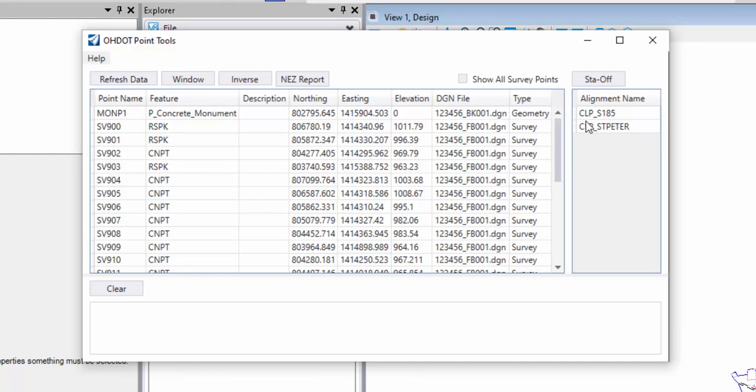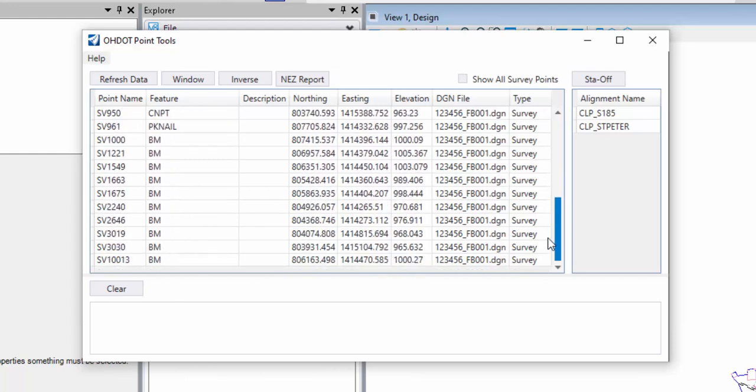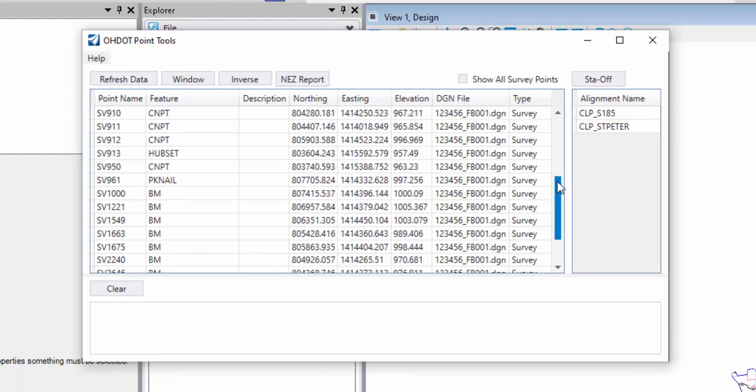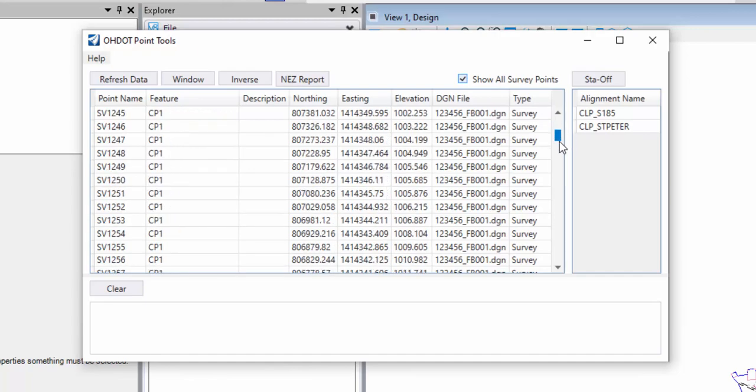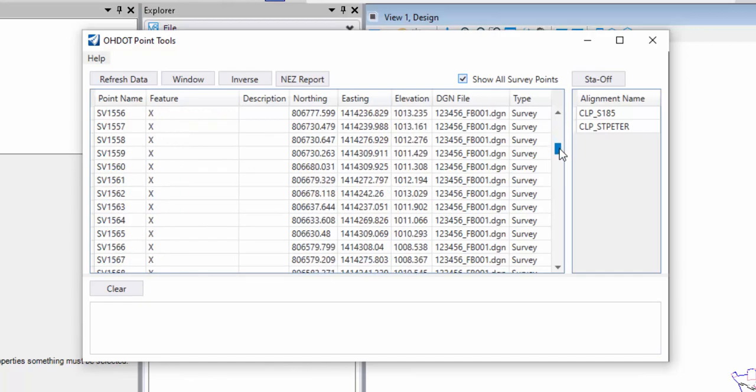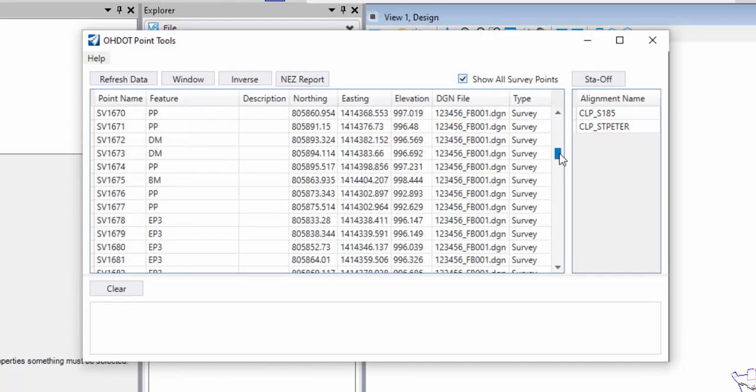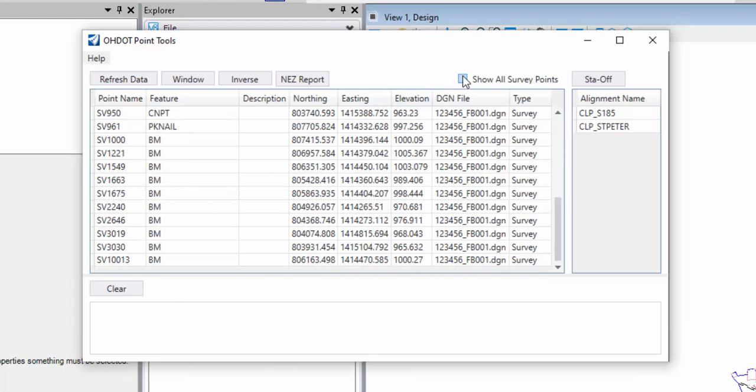To get started describing this, I'm going to start with this checkbox for Show All Survey Points. By default, it's filtering the list to only show survey points that are Monument Points or Control Points. If I look at the list, I can see some of the feature definitions for the points that it found. If I want it to list all the points, I can just check this on. It's going to rescan the files and then update that list and include all the survey points, regardless of feature definition. I'll go ahead and just turn that back off, and we'll just work with any Control or Monument Points.